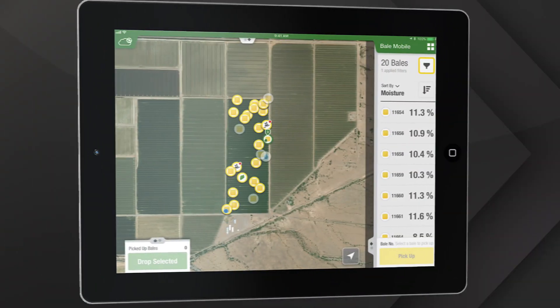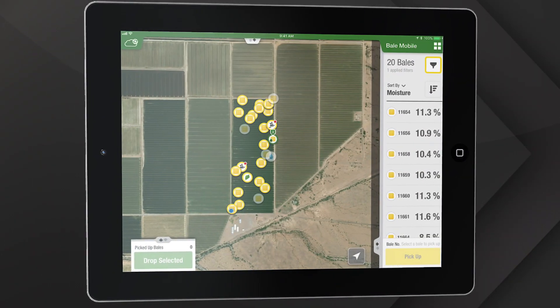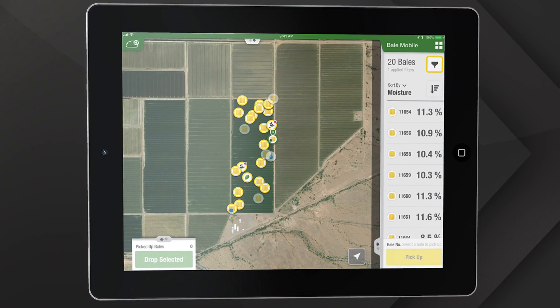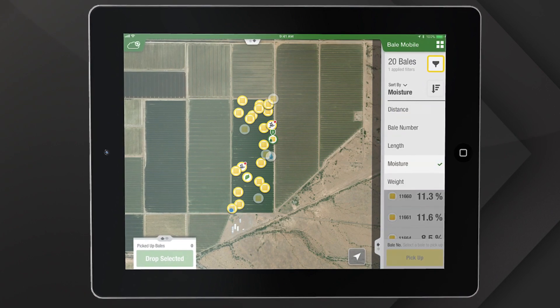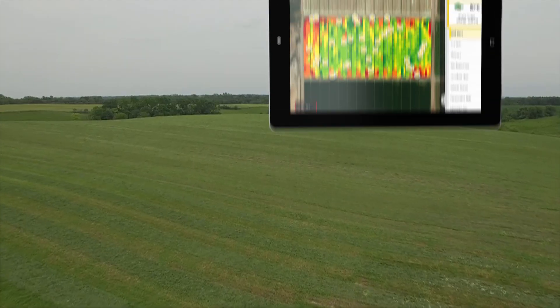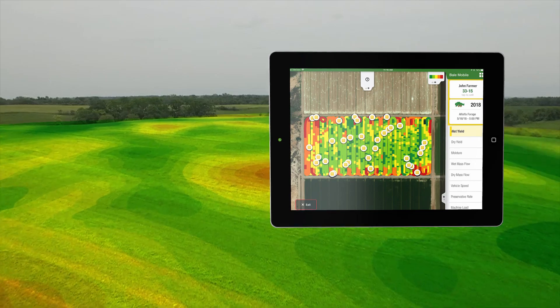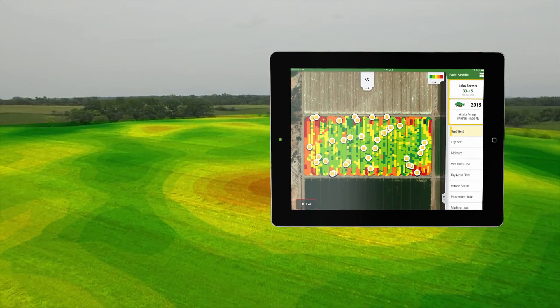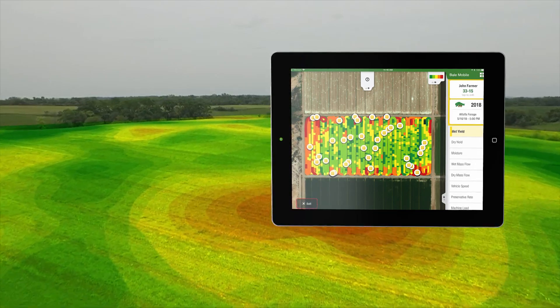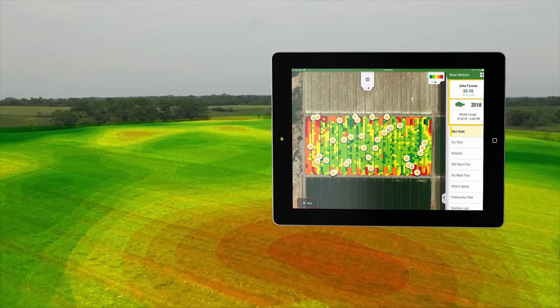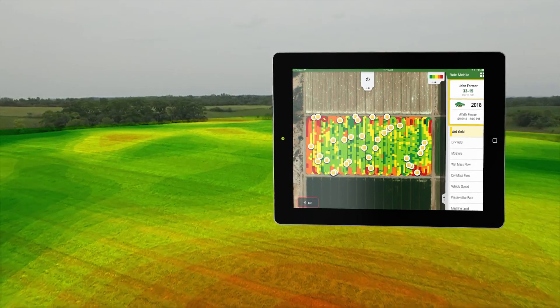From the office, you can see real-time bale weight and moisture for all of your balers in a field. A summary shows yield information to help you decide on irrigation, fertilizer, or replanting before next season.